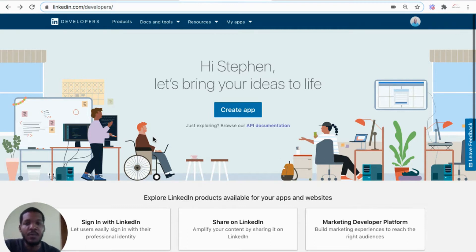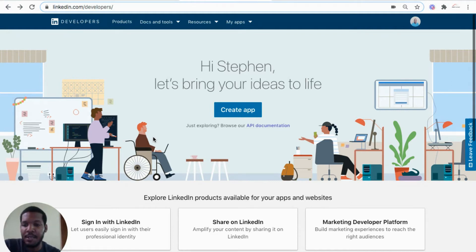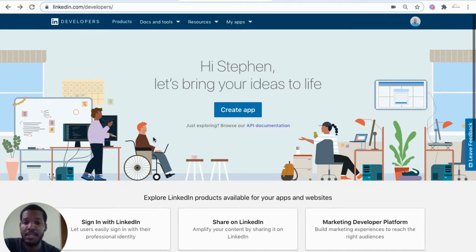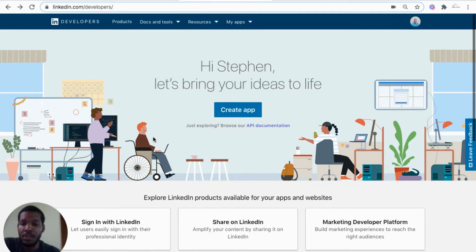For this one, we'll have the sign-in feature being powered by LinkedIn, enabling LinkedIn users to sign into the application with their LinkedIn profiles. So to do that, we'll have to create an app with LinkedIn.